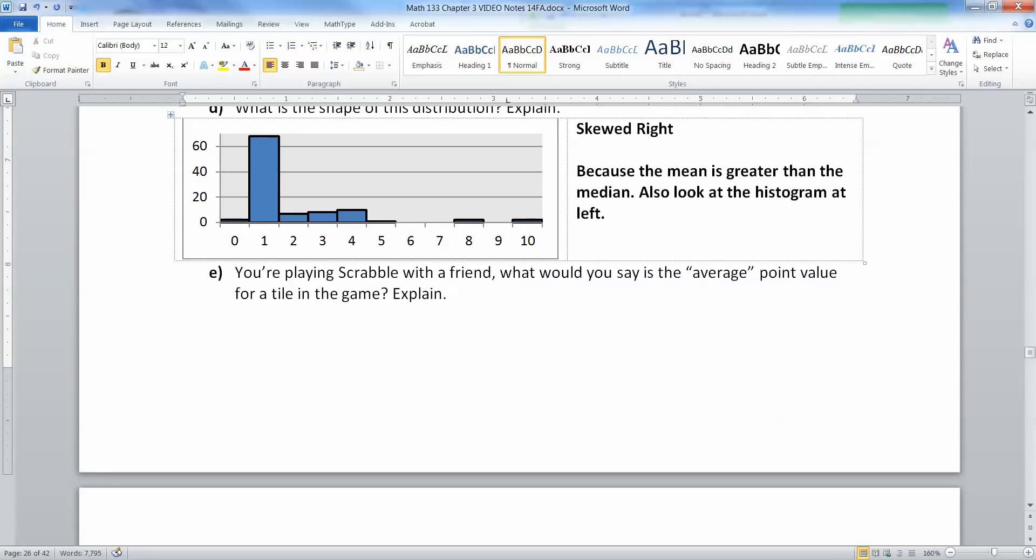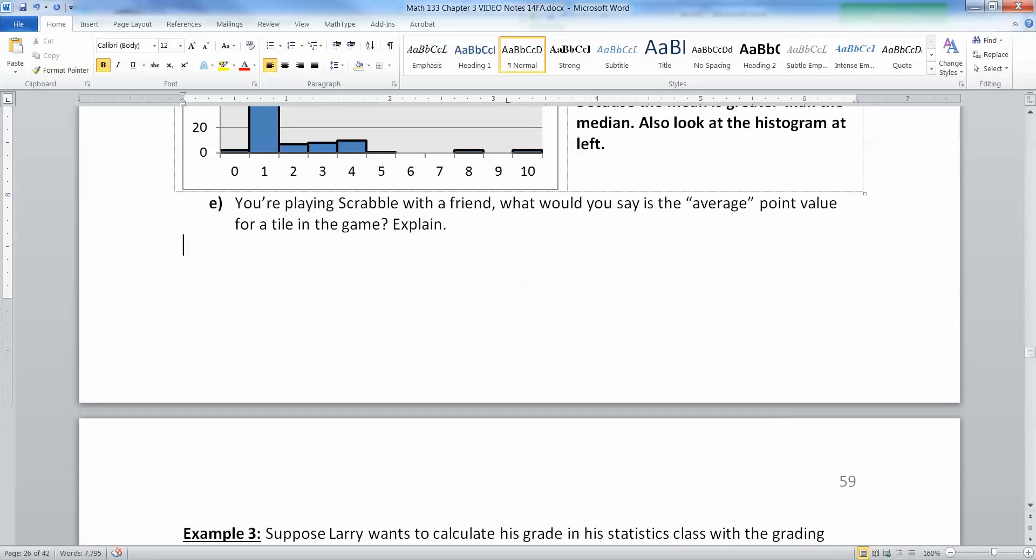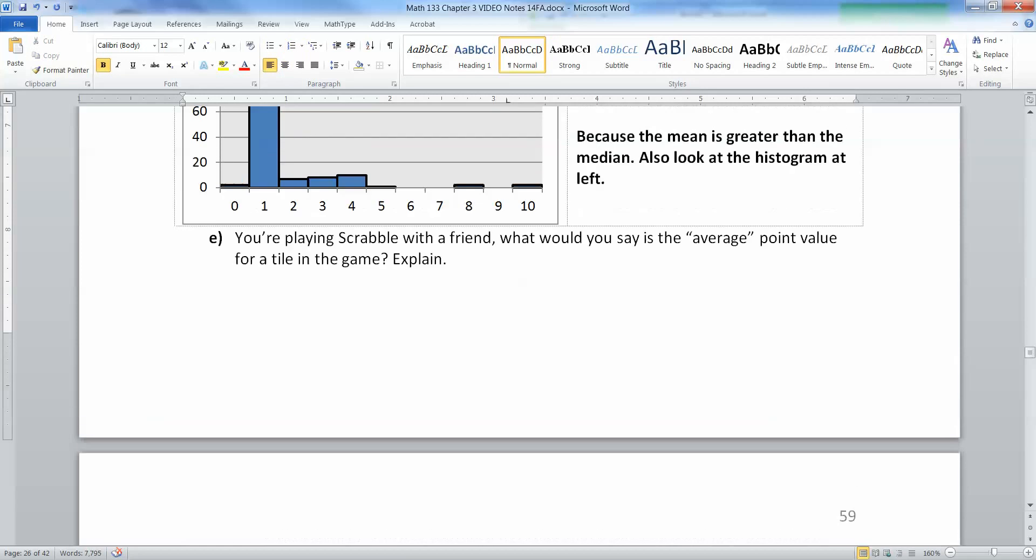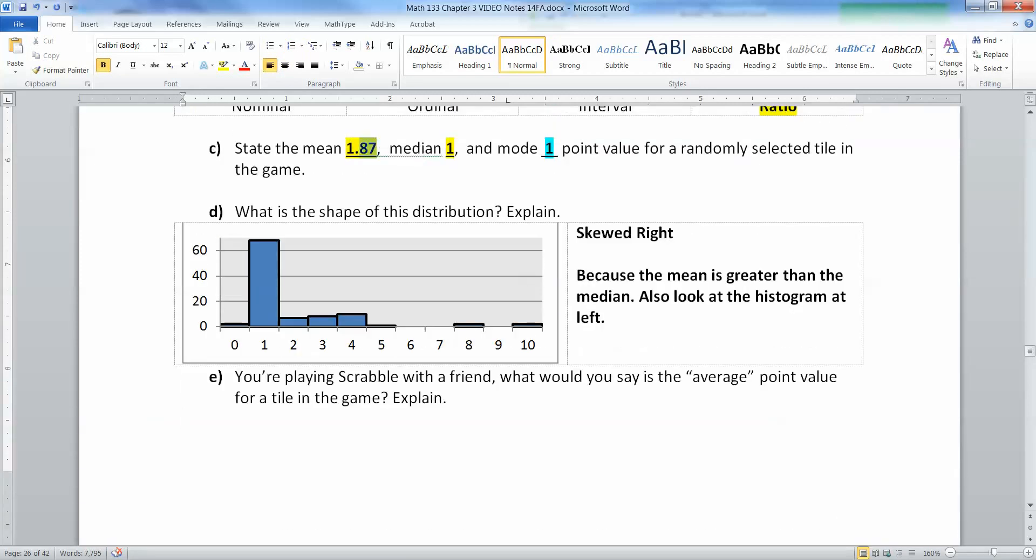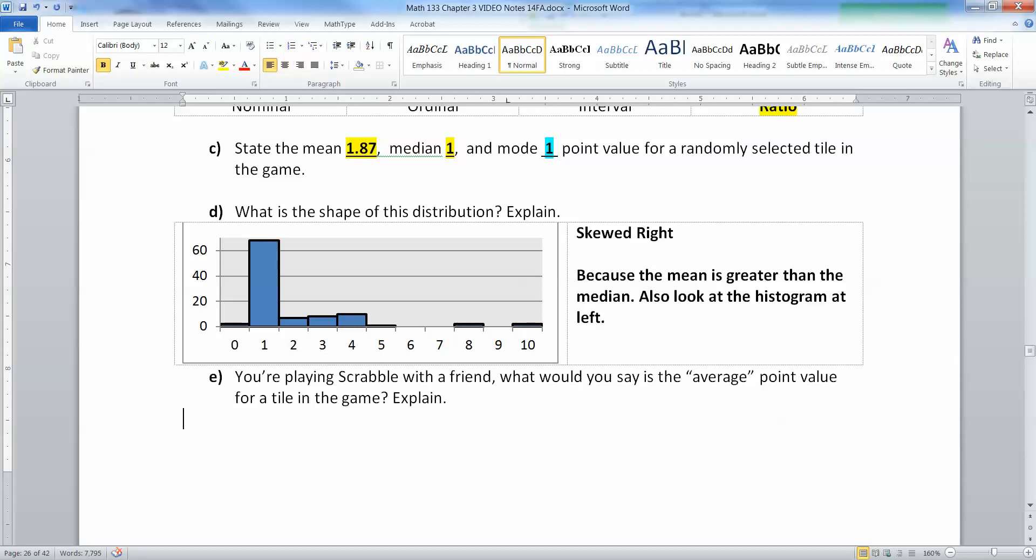You're playing Scrabble with a friend and they ask what's the average point value for a tile in the game. What you don't want to say is 1.87, because this distribution is skewed right. You don't want to use the mean because the mean gets pulled a little bit higher than we actually think is fair. You could say the median, which is one, because the distribution is skewed right. The median is the better measure.